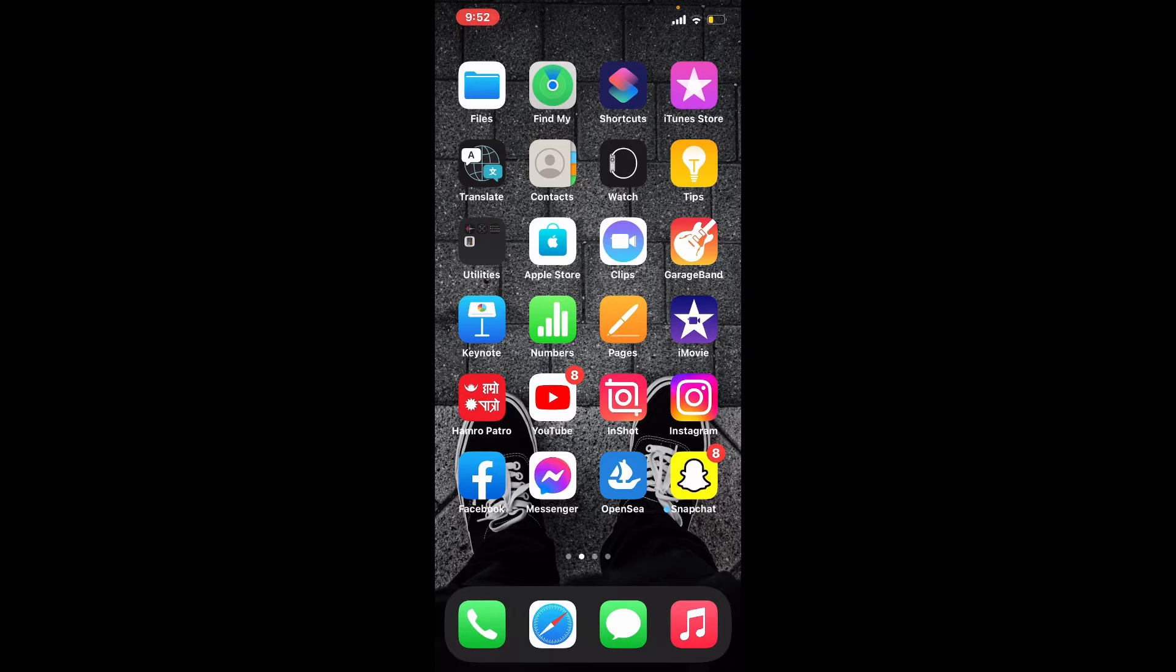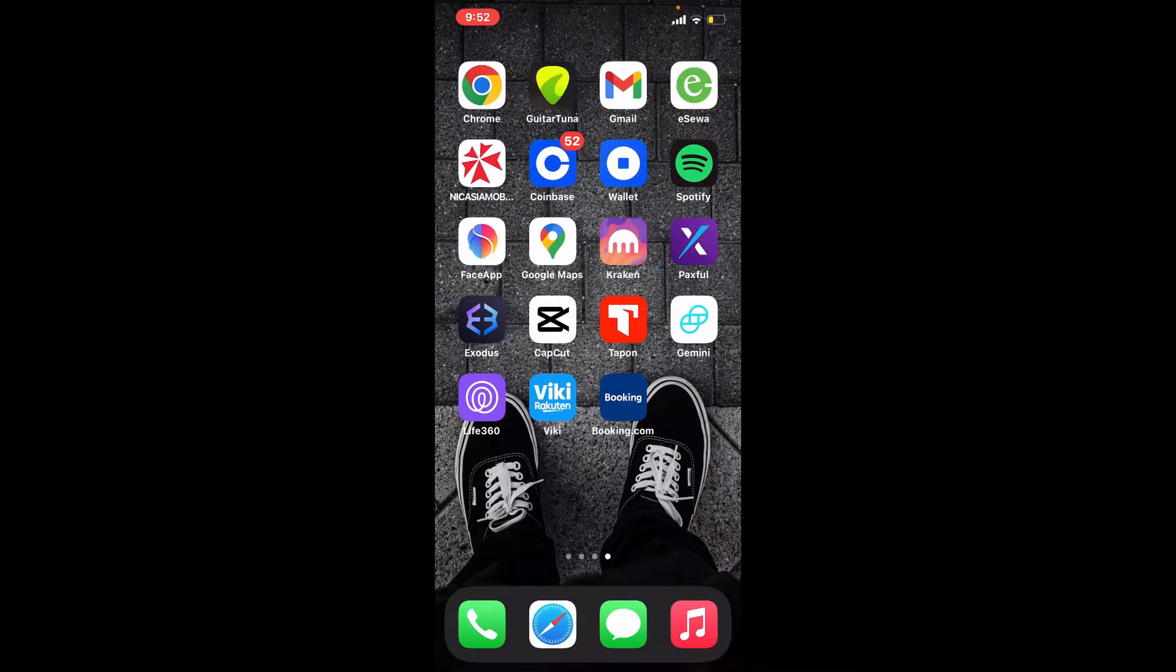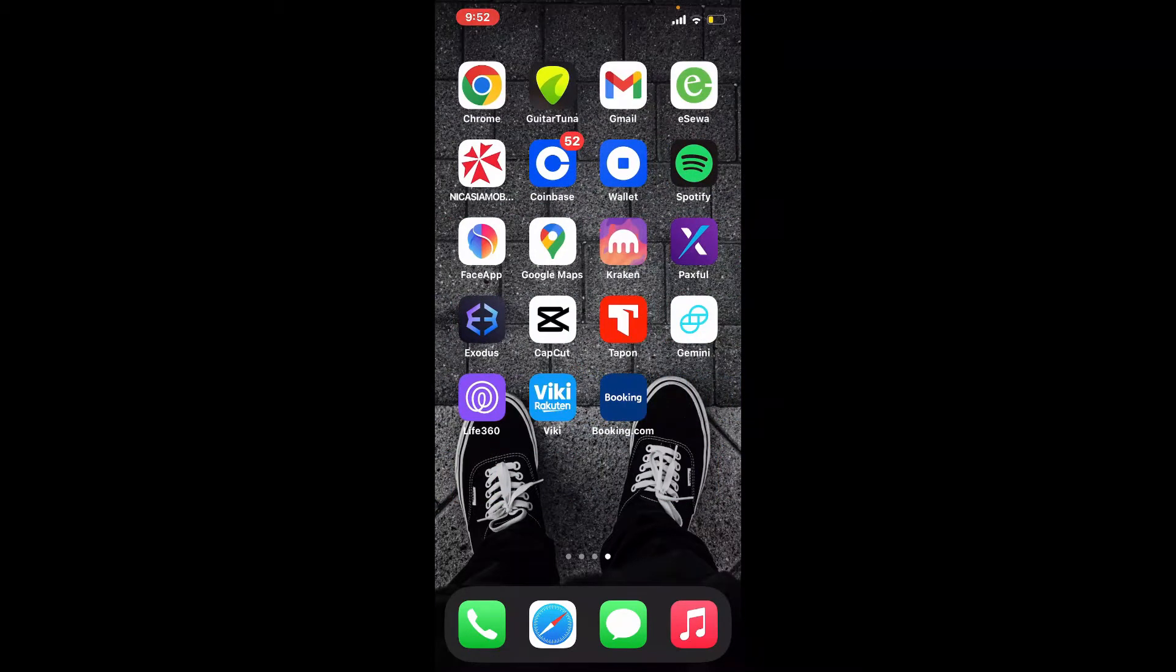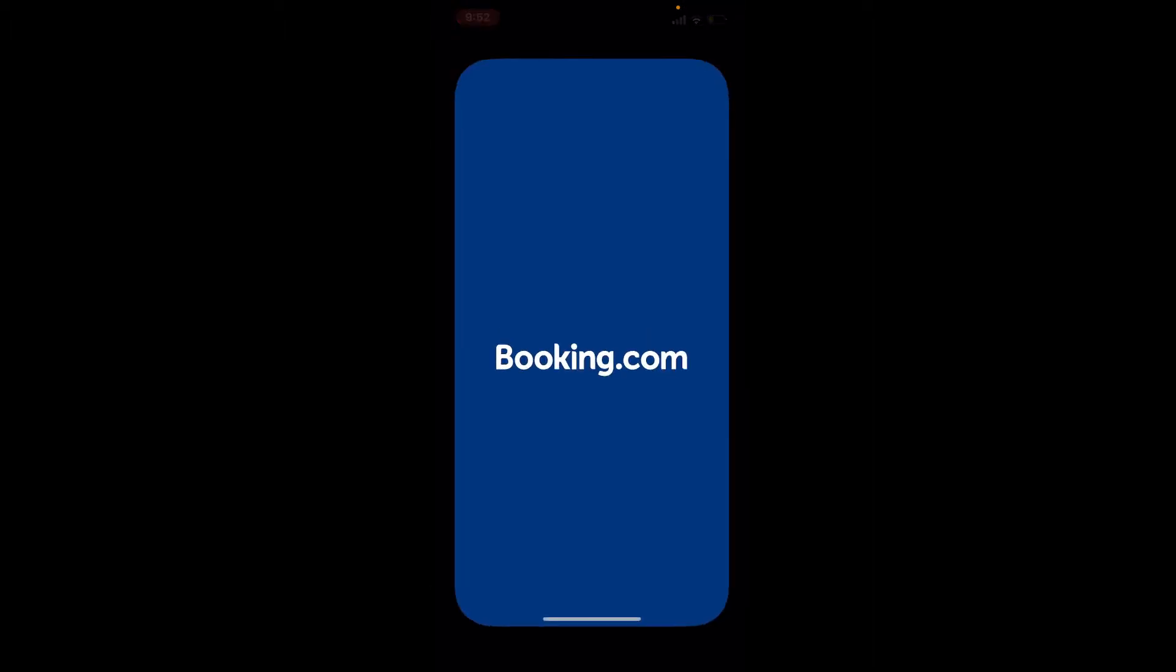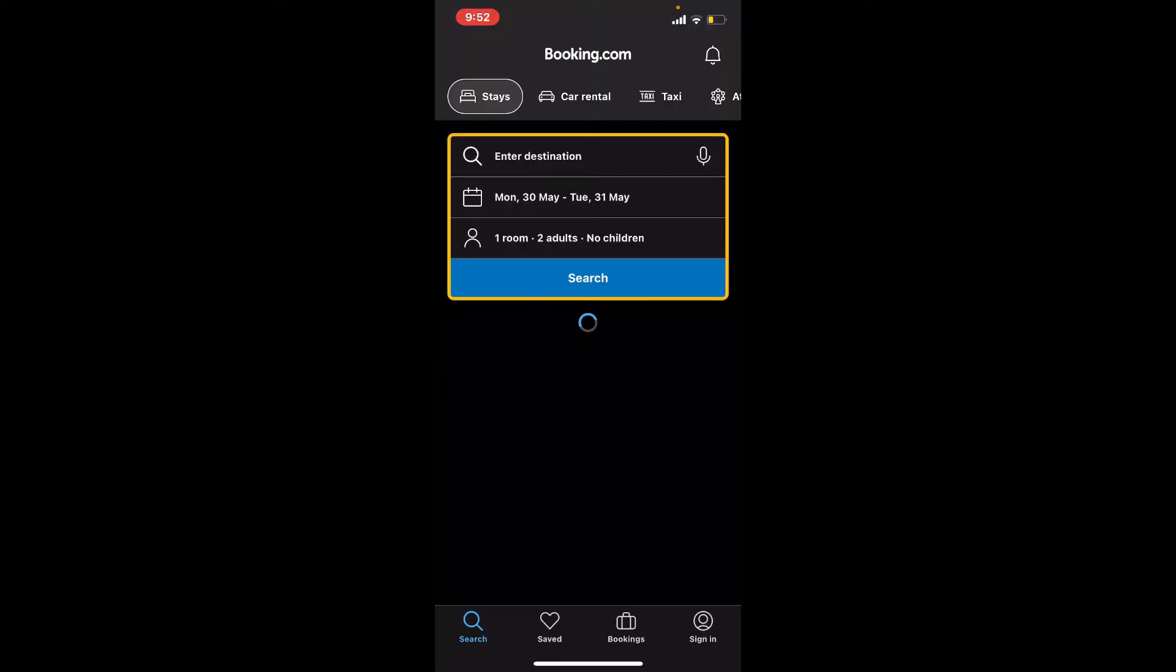In order to sign in or log into the Booking.com app, first make sure that you've downloaded the application on your mobile device. Once you've done that, tap it open. You'll end up in the main interface of Booking.com.